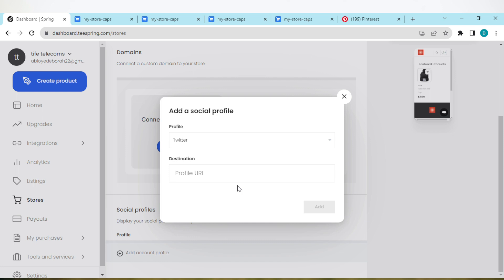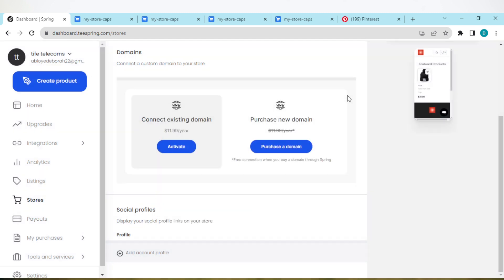Once you click on Add, you'll be asked to save your work. Save it, and then automatically your Twitter will be connected to your Teespring account. It is that simple. Just go ahead and make that connection today. Thanks for watching and have a nice day.